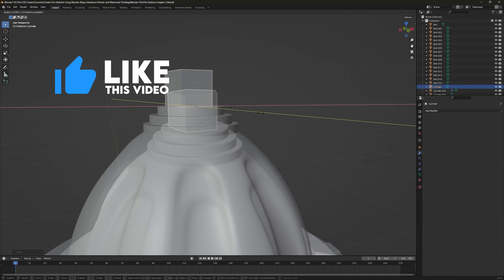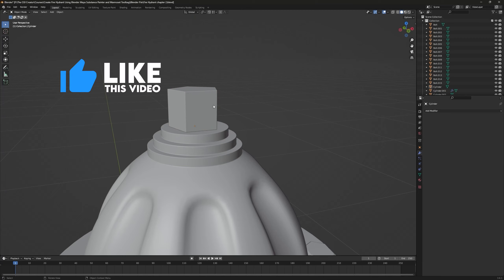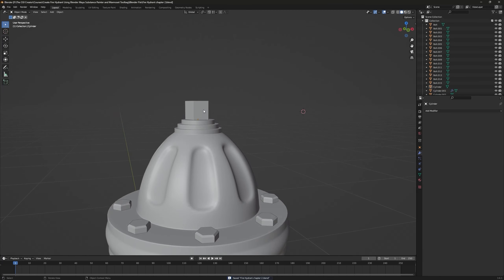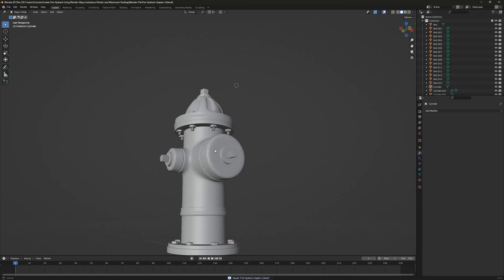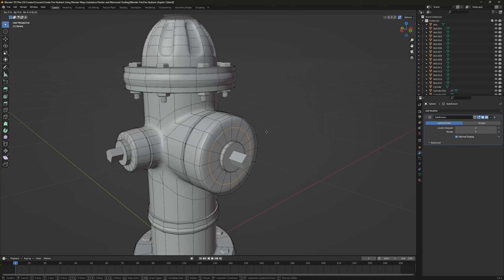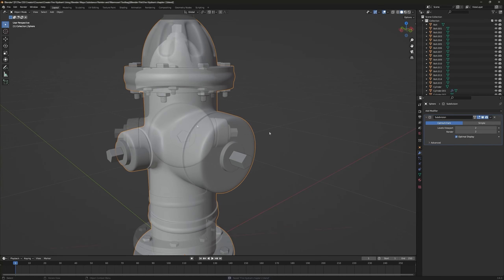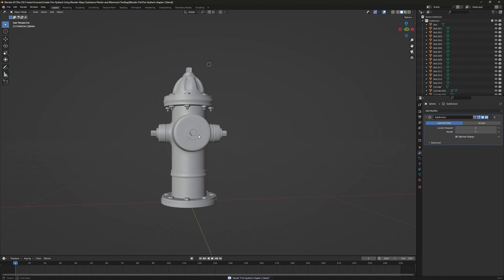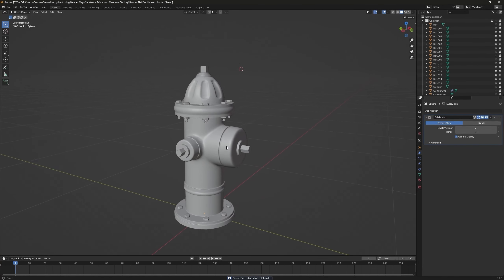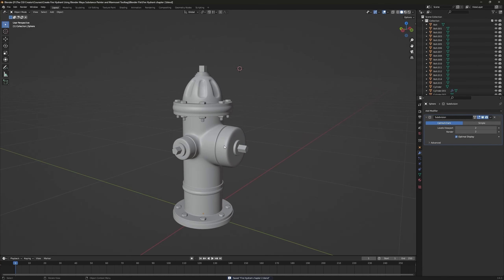Let me just double-tap G on this edge loop to slide it like this. This looks fine to me.